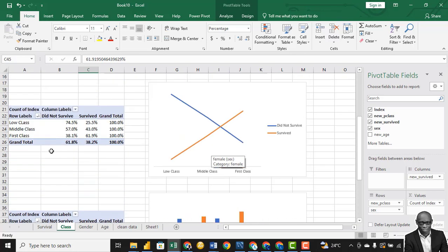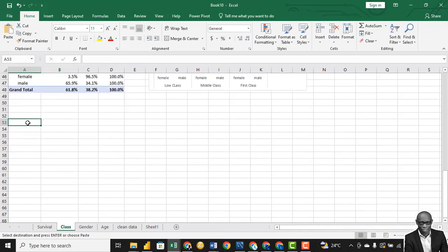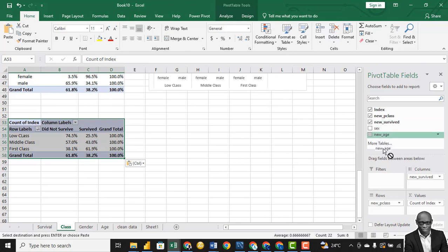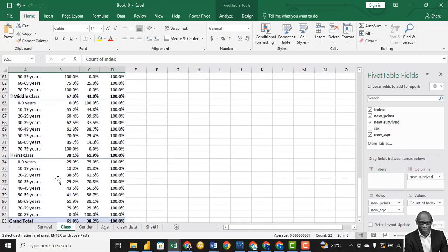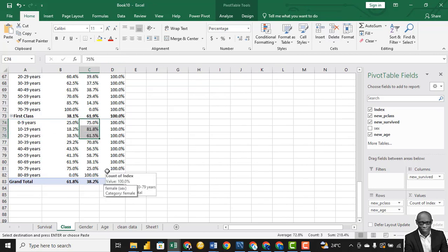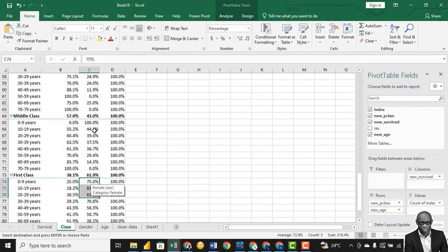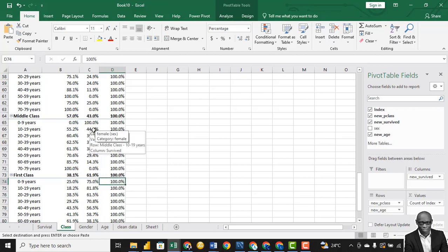We can also compare further by looking at class and age. We can clearly see that the person between the age of 80 and 89 was in the first class — that is why they survived. Those between 10 and 19 in the first class survived more. Those between 70 and 79 did not survive. When we come to the middle class, everybody between 70 and 79 — not one survived. Between 0 and 9, they all survived. So children were asked to go first — that's the theory.